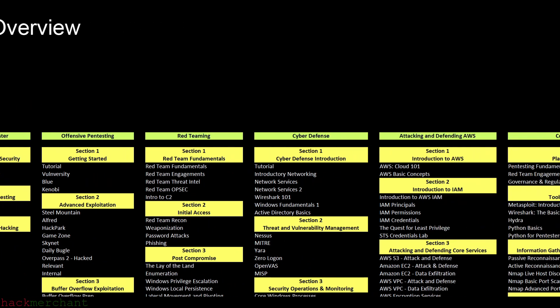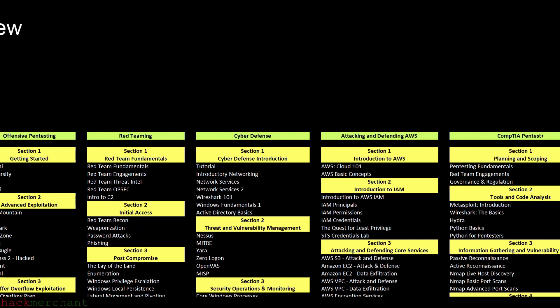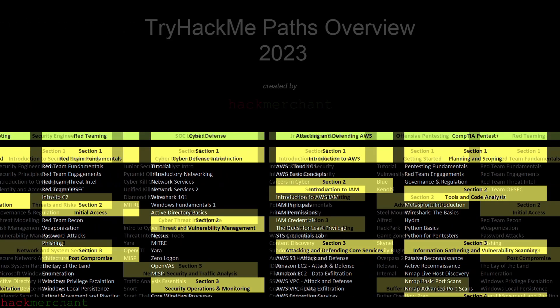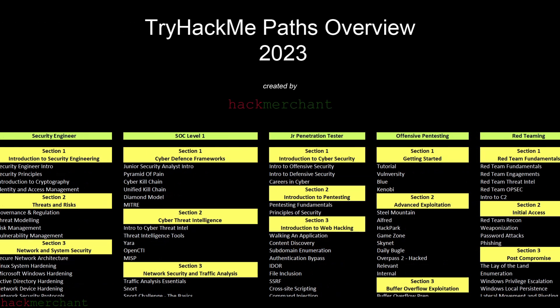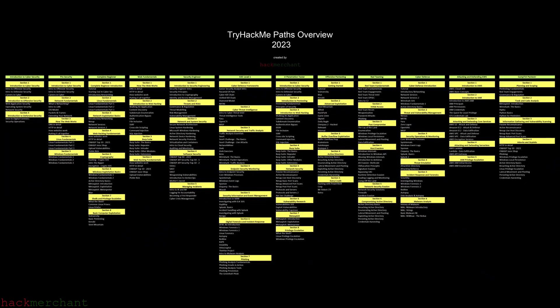And of course, make sure to subscribe to the channel for more videos on TryHackMe, Cybersecurity, and Ethical Hacking. Thank you guys for watching and I'll talk to you next time.